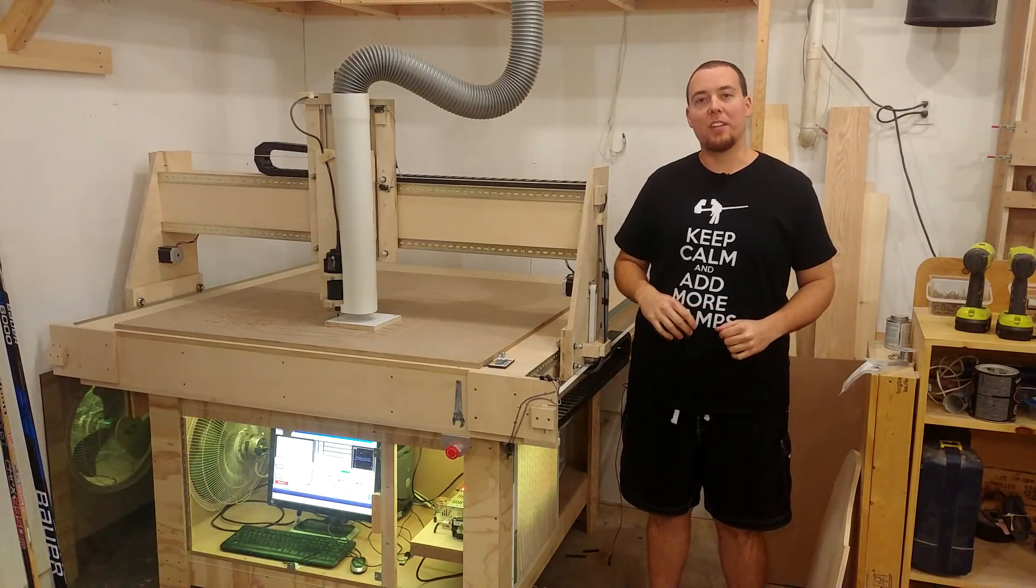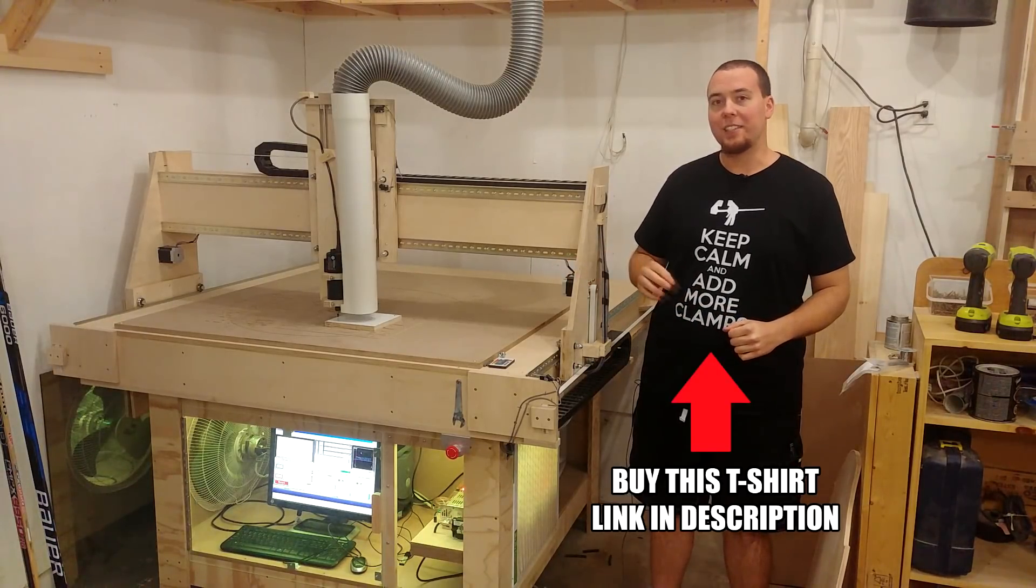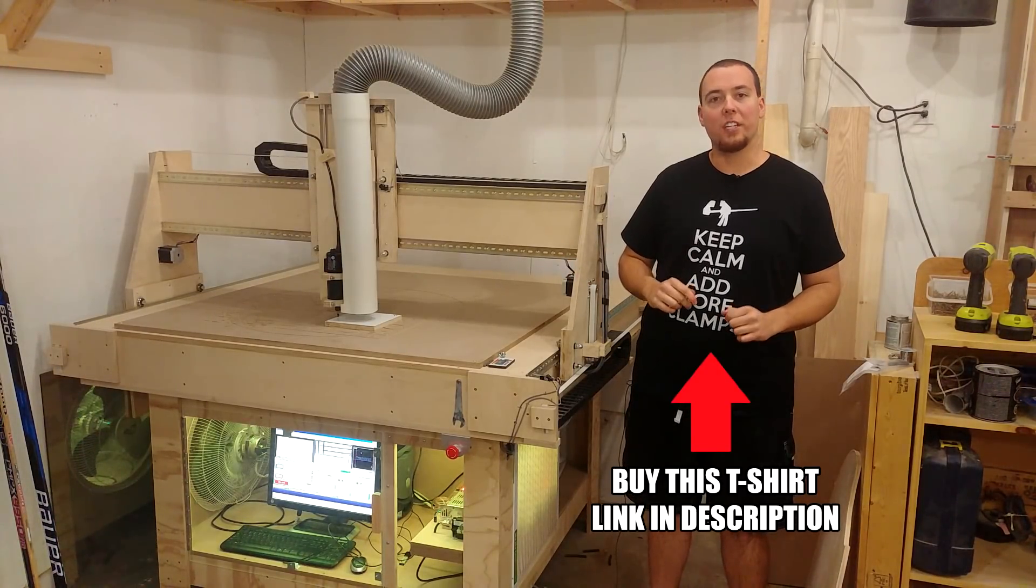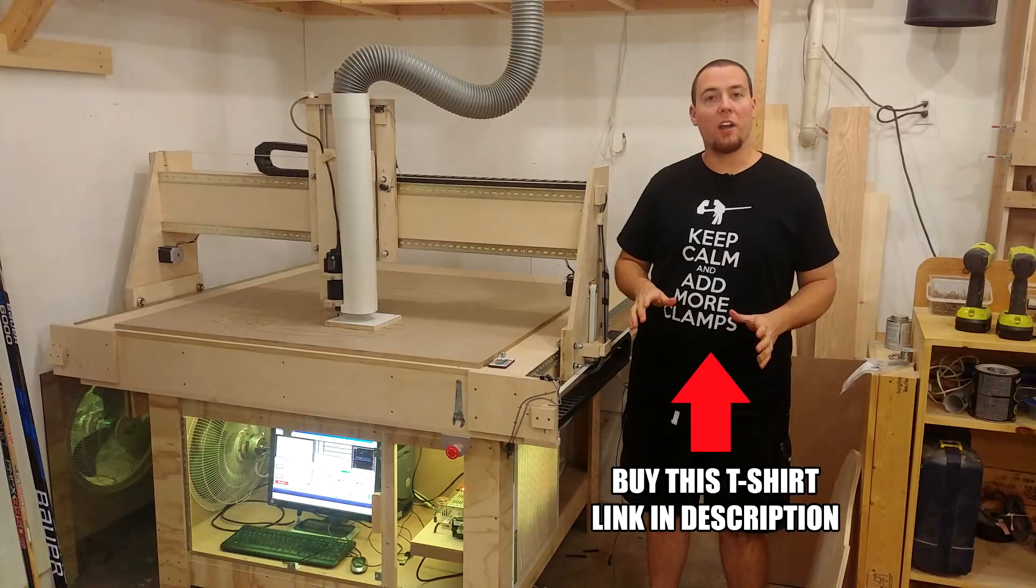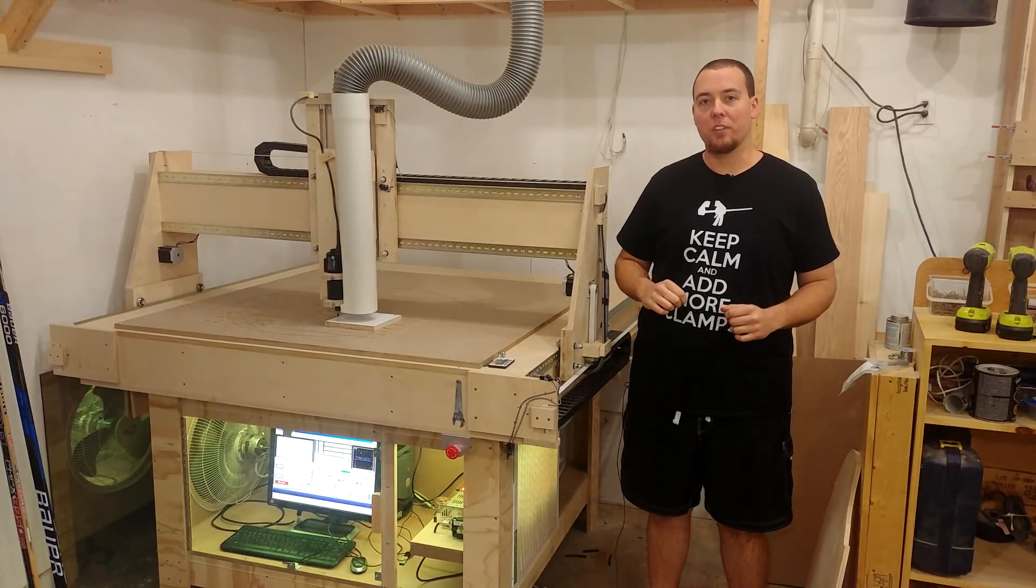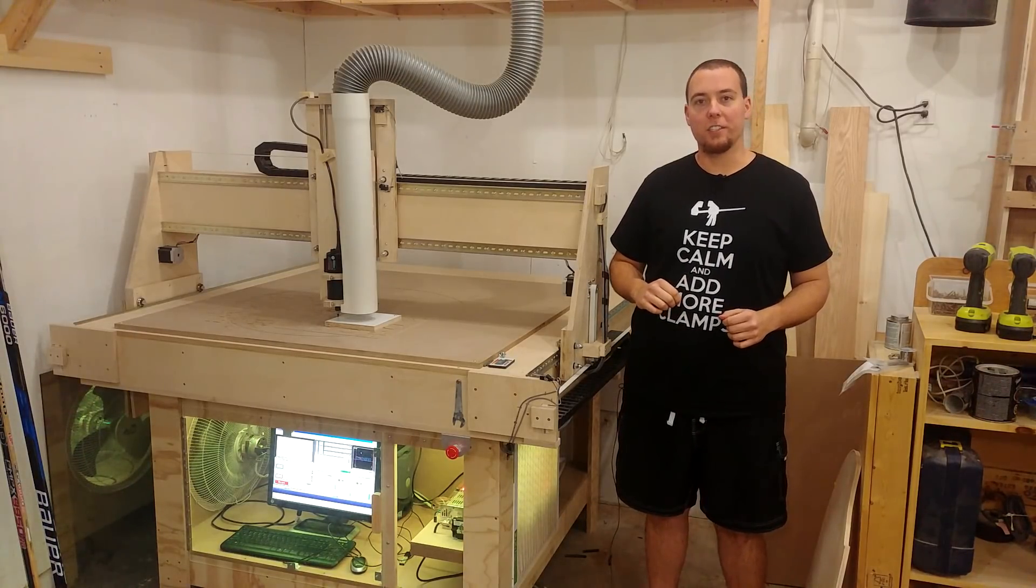Hey guys, welcome back to part 7 of my homemade CNC build, where today we're going to be looking at how the wiring is set up and how the Mach 3 software is configured.